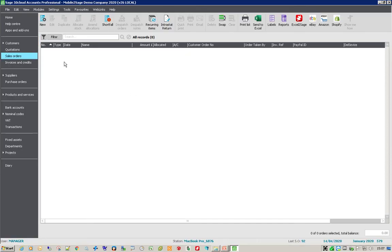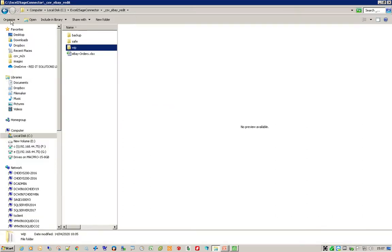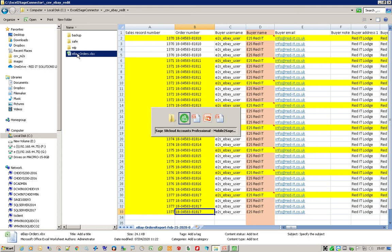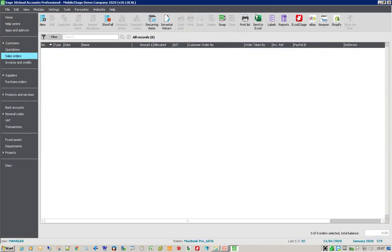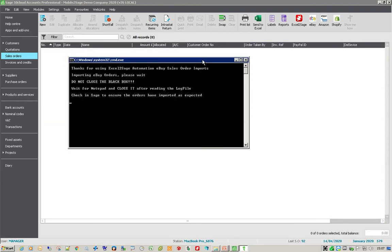So if I go in here, I haven't got any sales orders at the moment. I'll go to the folder — this is the eBay order that I've just downloaded today. All I need to do having downloaded that is press one button, which is the eBay button. That starts a little black box, which tells me it's now going to import the eBay sales orders. It opens up that Excel spreadsheet, does all the lookups for the products and everything else, and then creates individual sales orders in Sage.